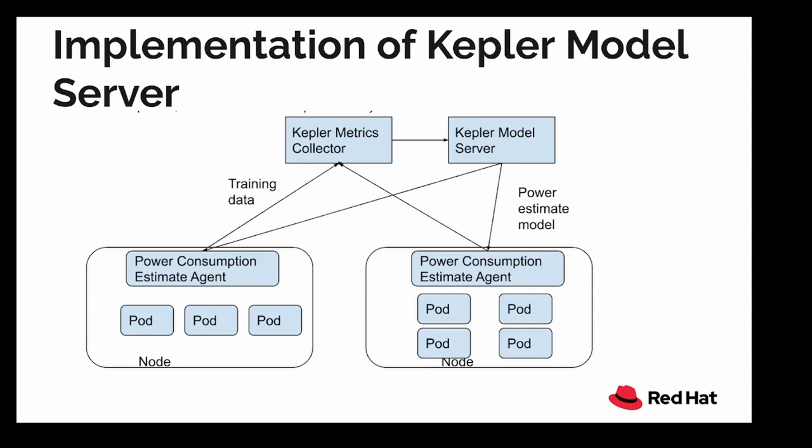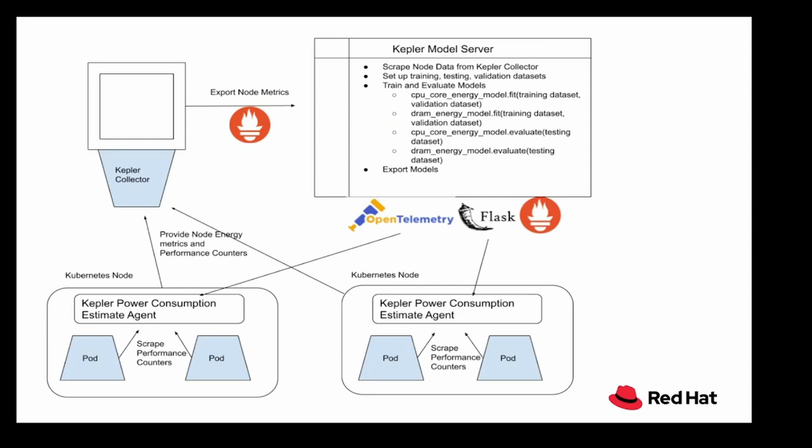Both these models are based on supervised machine learning. Now that we have talked about the models, let's see how we train the models and how we use them for prediction. In the diagram, you can see that there are two nodes and each of the nodes has power consumption estimator agents. So Kepler exports performance counters that come from these power consumption estimator agents. These agents are sitting on all the nodes within the Kubernetes cluster.